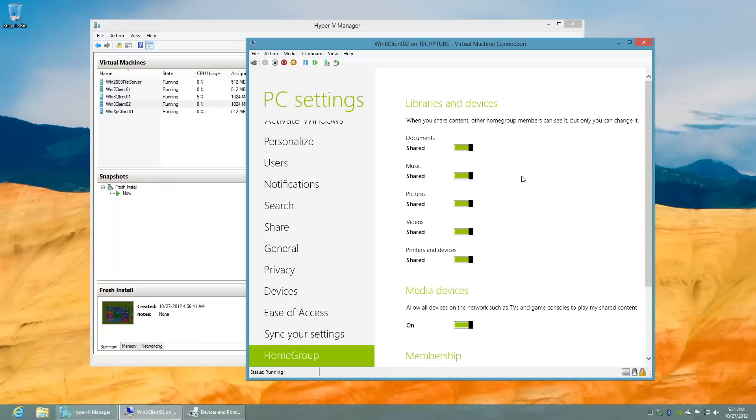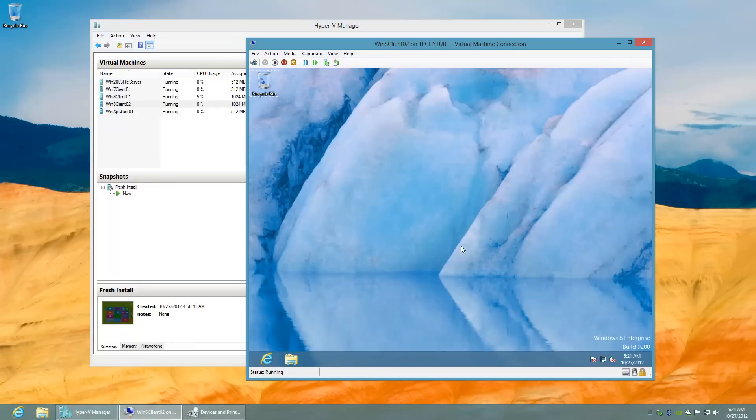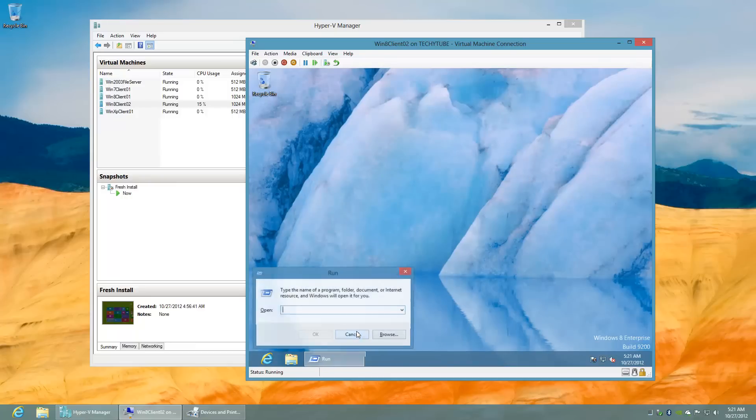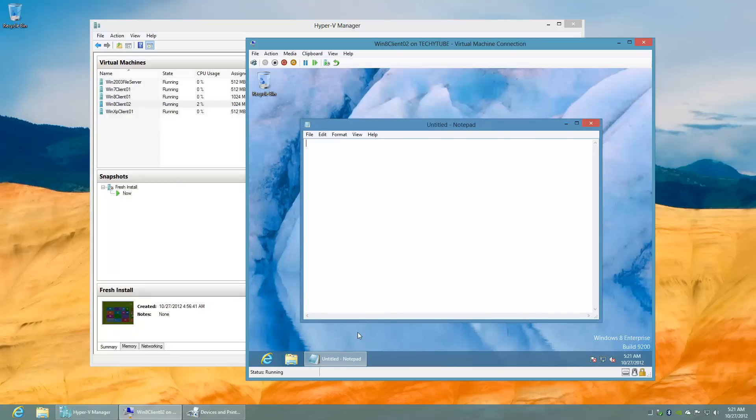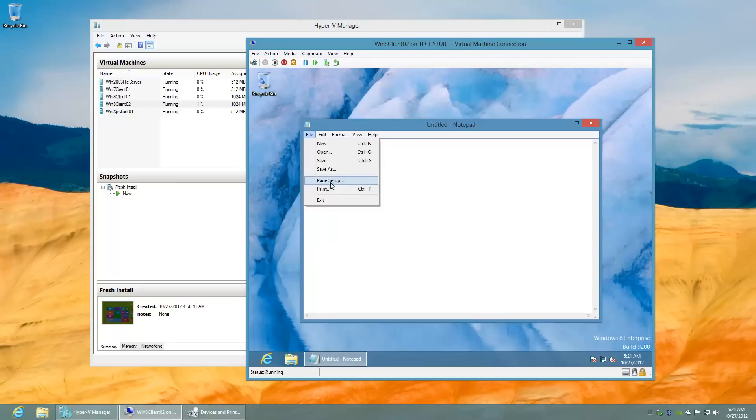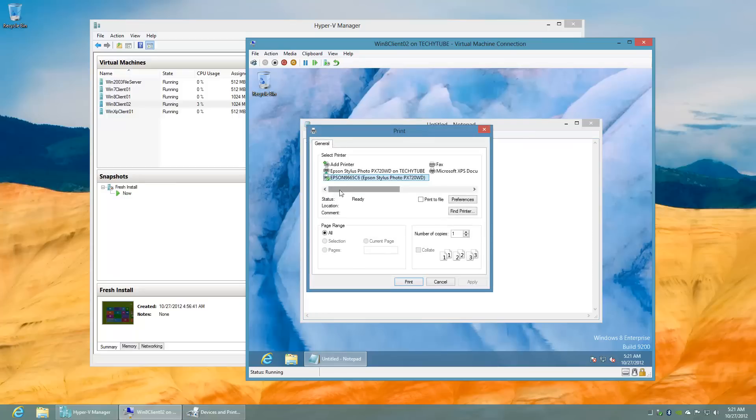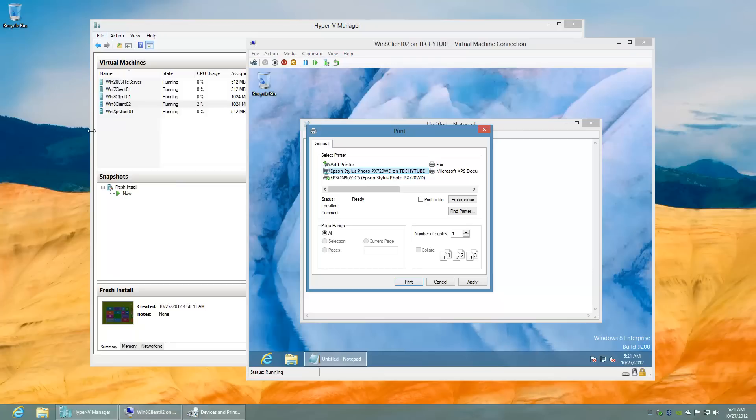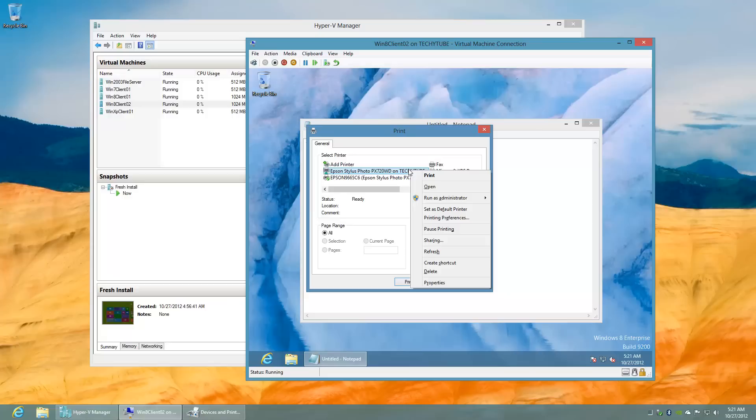Once these settings are configured, you can go back to an application such as Notepad. Let's just test out a line. When you try to print, you will see that the printer that is shared on the TicketTube machine, which is this main machine where the Hyper-V software is running, is already installed on my machine without me trying to connect to it because I am now part of the homegroup.